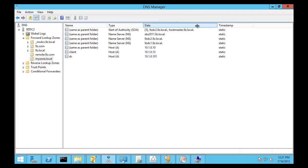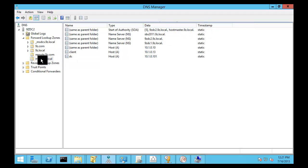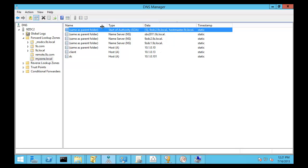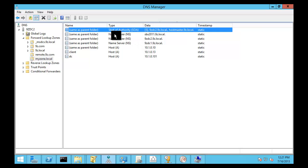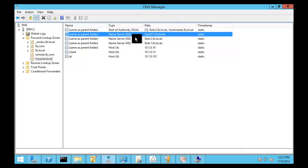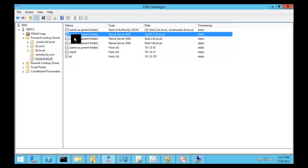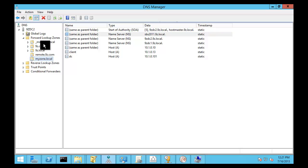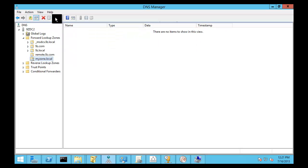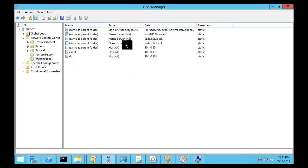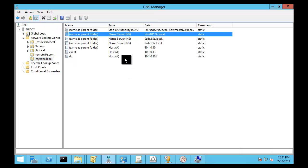You can see that we have in my zone dot local, he shows himself as the start of authority. Now, any domain controller can be the start of authority. And you'll notice also that SPS 2011 is listed as a name server in this directory as well because I didn't touch SPS 2011. We didn't even look at that server. The reason it's in that list is because he's another domain controller in this environment.